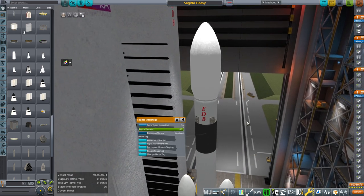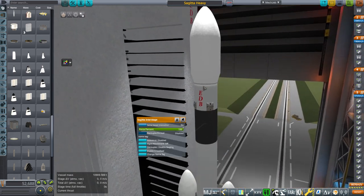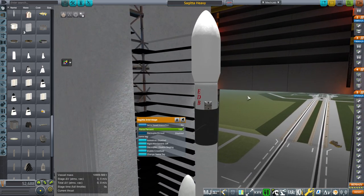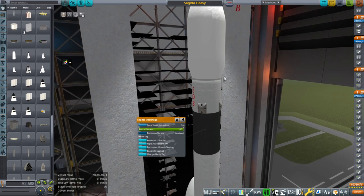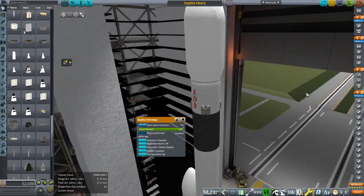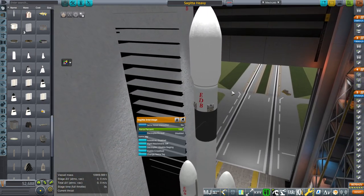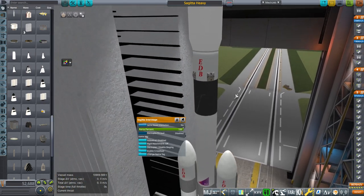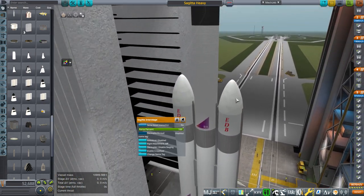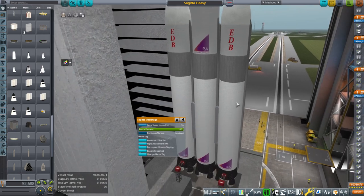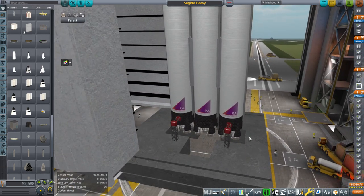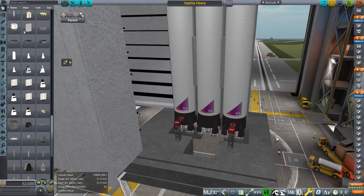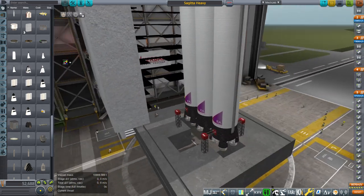I changed the fairing a little bit and separated off the interstage. I've retextured — the structure there is clipping into our VAB a bit.